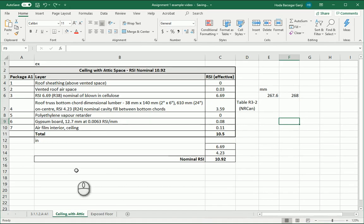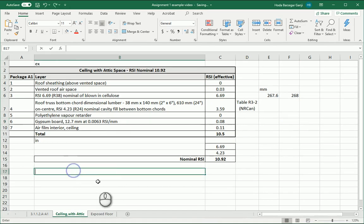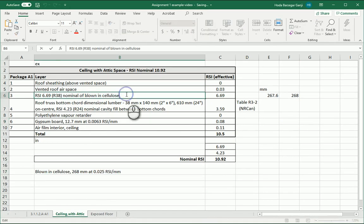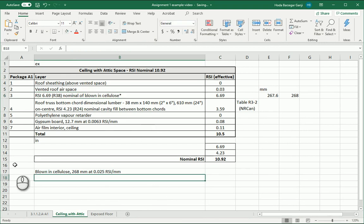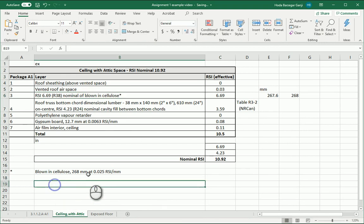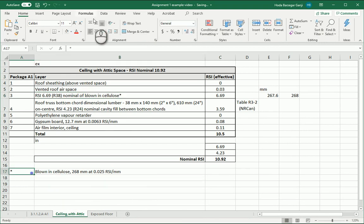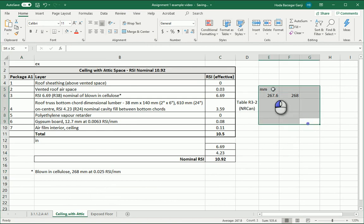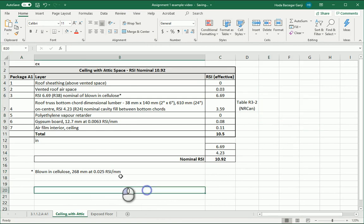I can put this note here and I can kind of put a mark over there. Put it here so we know that this is 268 at 0.025 RSI per millimeter. So this is how we can calculate the thickness.